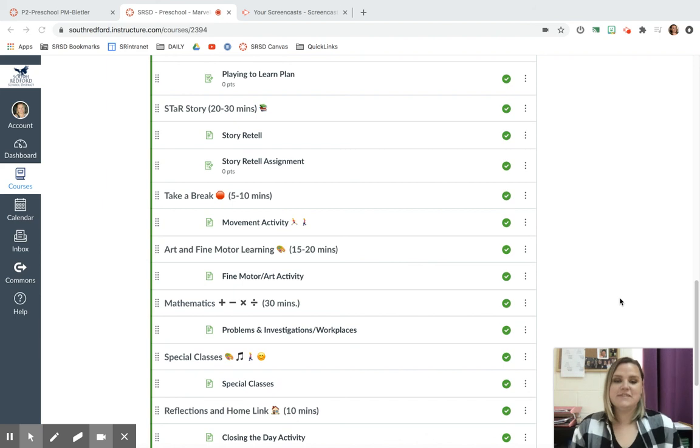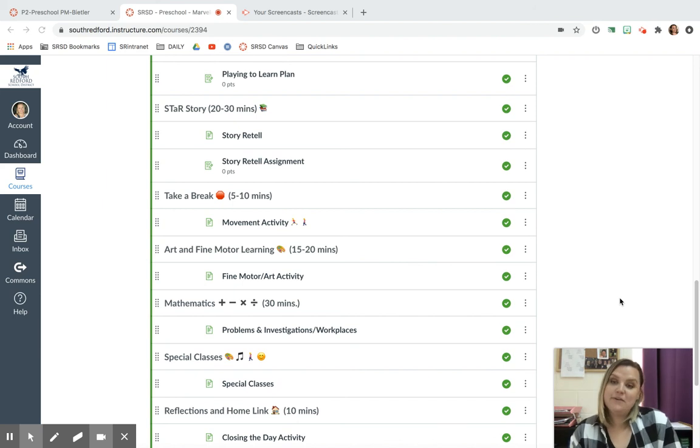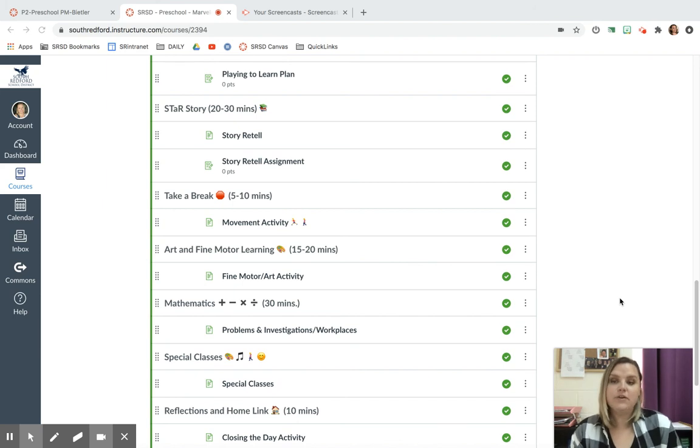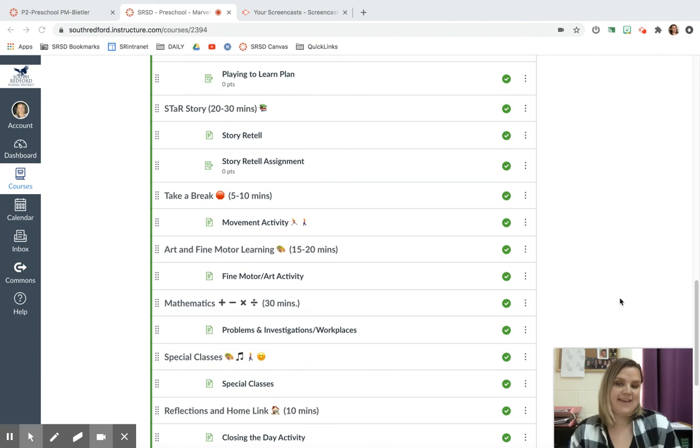Hi boys and girls, it's Mrs. Feitler here, and today I'm going to show you something different. Today we are going to do a workplace.